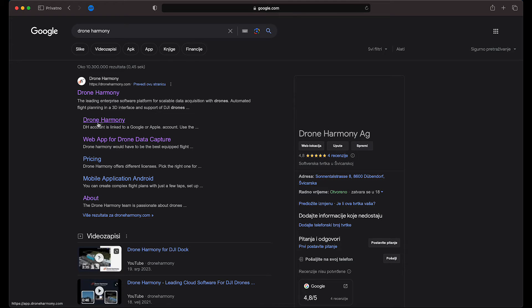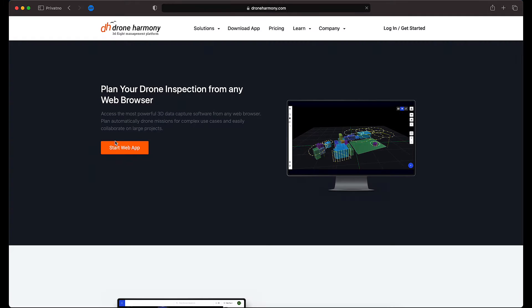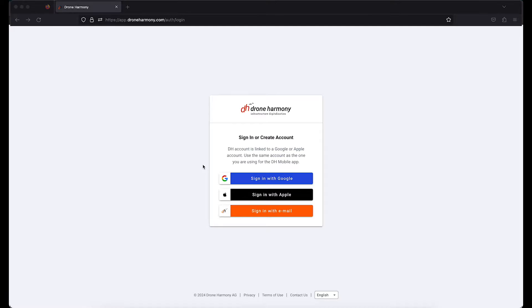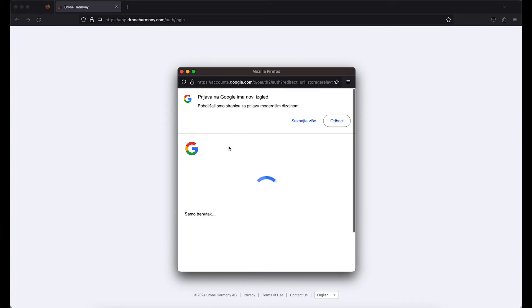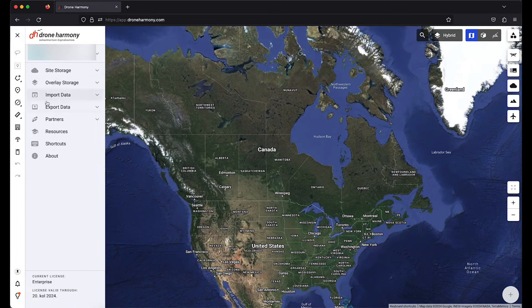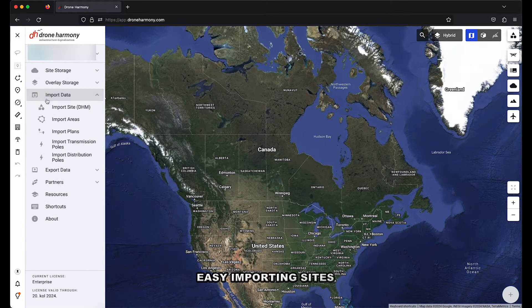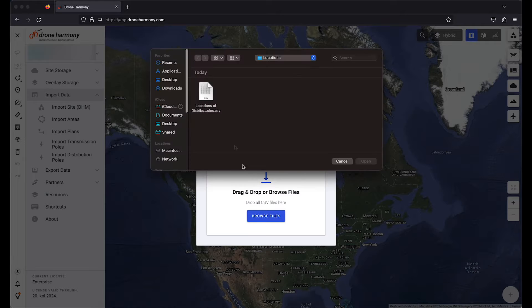Utilize the web app to import data. Please ensure accurate locations of electric towers are provided in CSV format before the flight. You can use our template to input data, or any text editor to create CSV data format. Under import data, select import distribution poles to add your locations in CSV format.